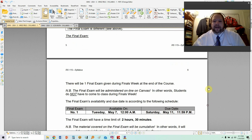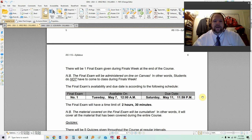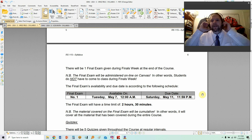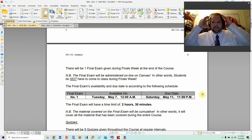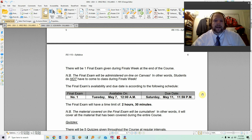The final exam: there will be one final exam. During finals week, you will have the whole length of finals week to do it on Canvas. Hopefully you'll get it done early — I would recommend you just get it done. Don't come to class for finals week; I won't be there. The final exam will have a time limit of two hours and 30 minutes, and it will be cumulative.